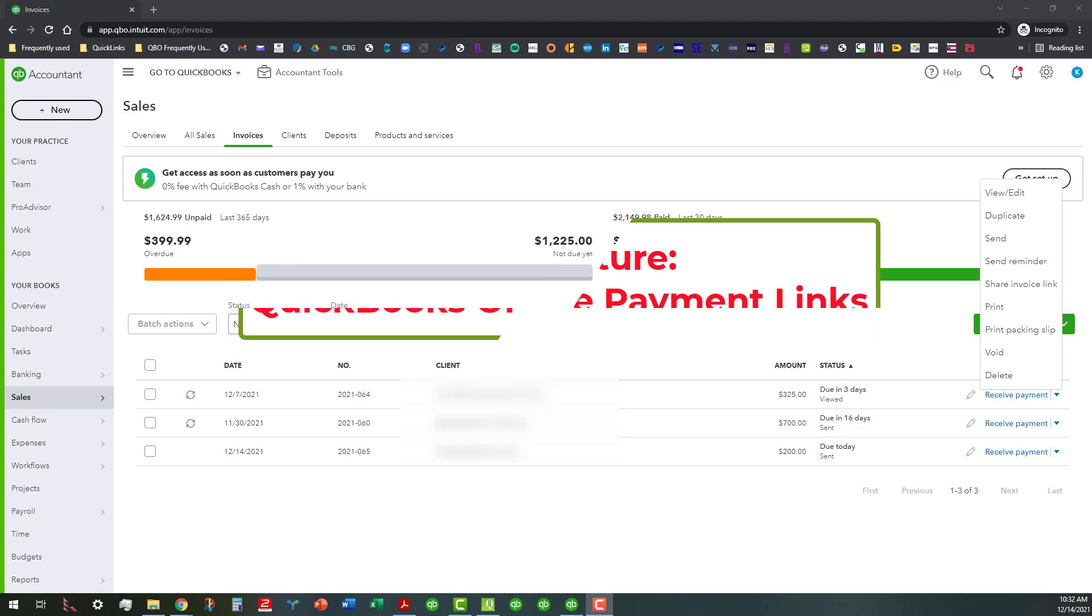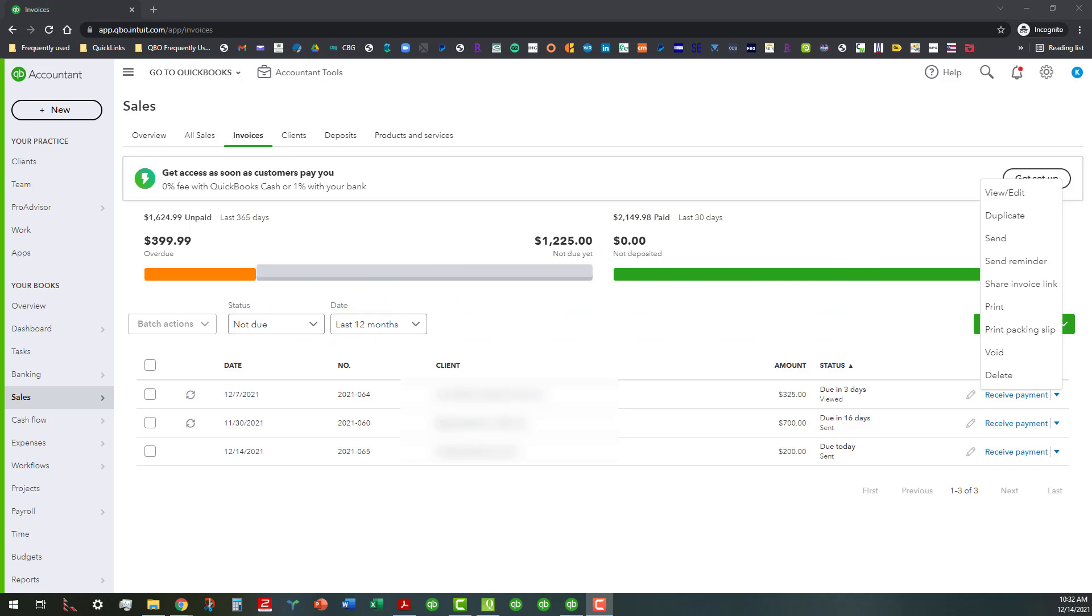I was actually planning on doing a desktop related video, which I'll probably do next week. But when I was working on invoicing today, I actually noticed this share invoice link, and it's been in here for a little while.